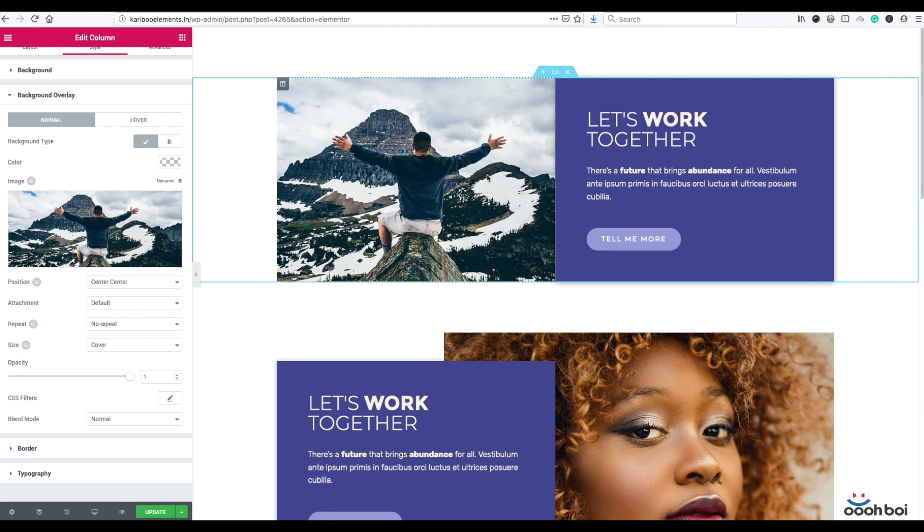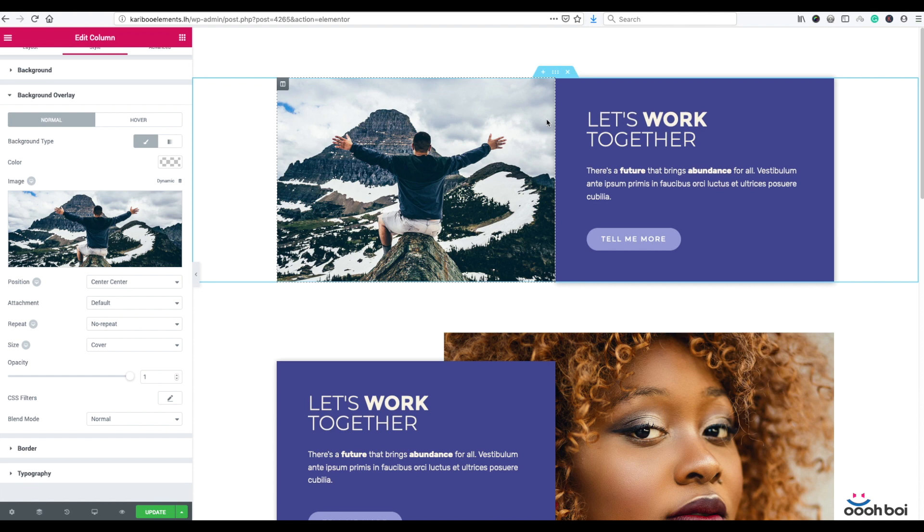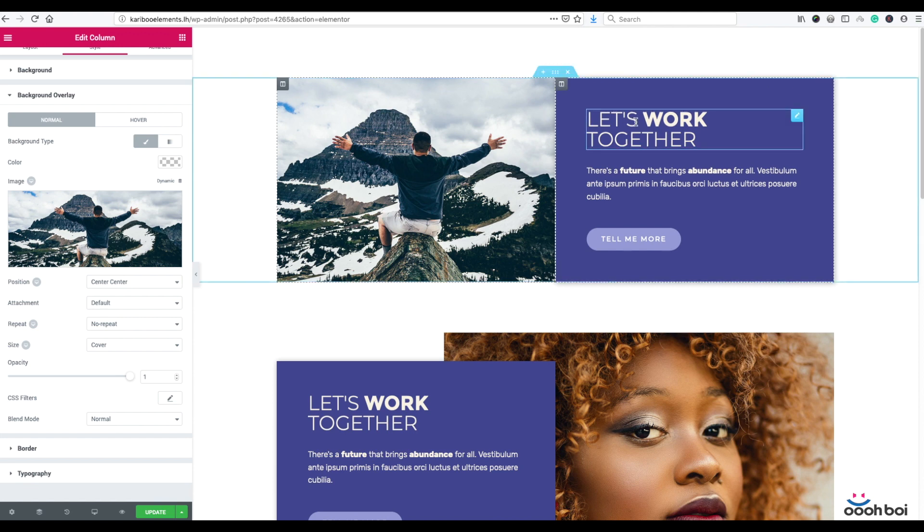So only sections and columns can have background overlay in Elementor. But what's interesting about background overlay is the fact that this element is absolutely positioned in relation to the column or section, which in turn means that you can manipulate its size and position. By default it's going to take 100% of both width and height of the column or section itself.